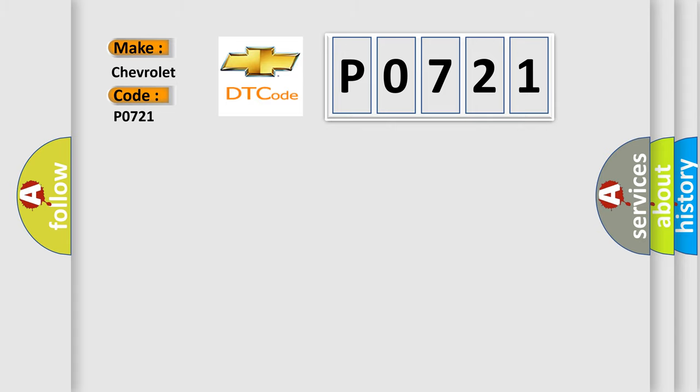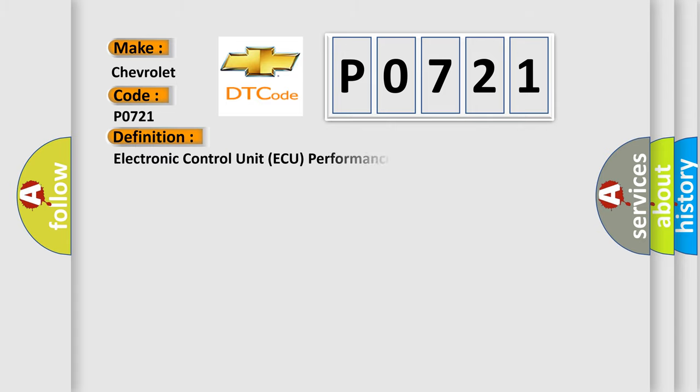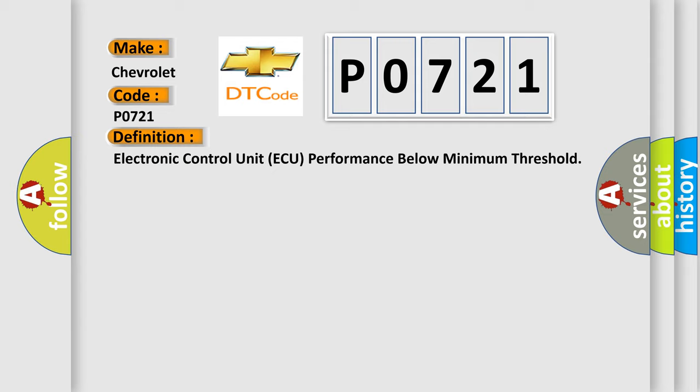The basic definition is: Electronic control unit ECU performance below minimum threshold.